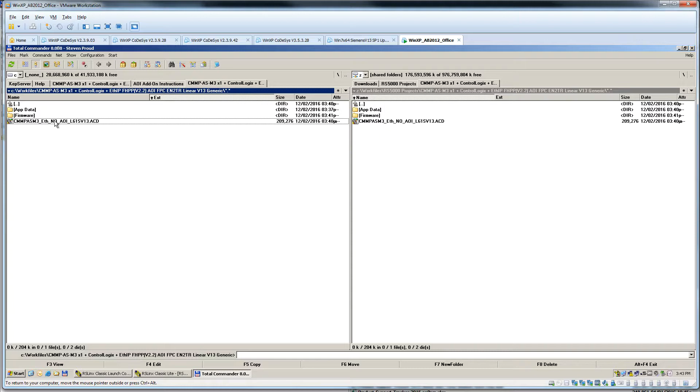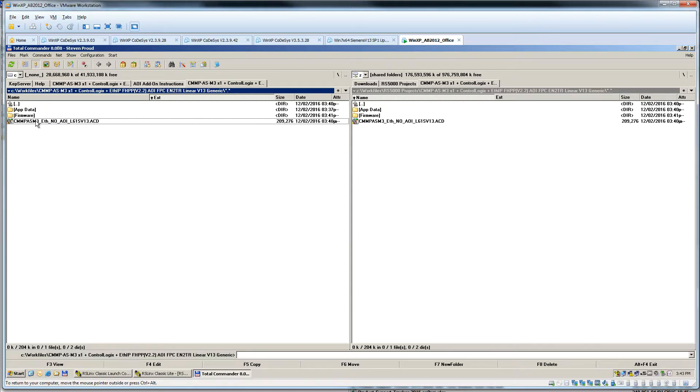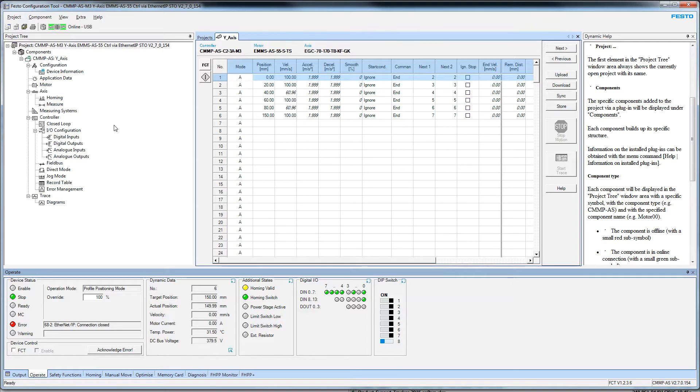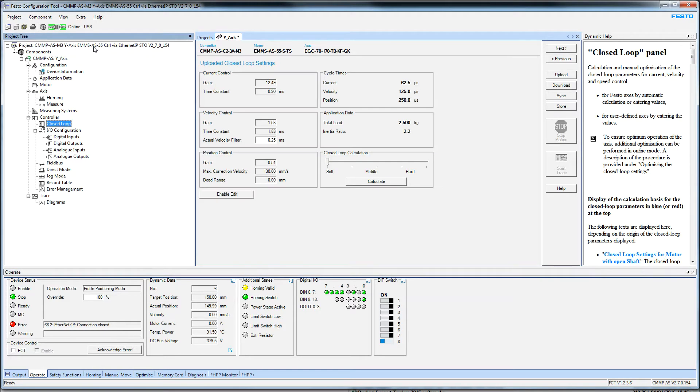This is a common question for a lot of programmers. What I've done here is I've created some code that basically just acts on the data table IO. Let's talk about the FCT, the Festo Configuration Tool software.